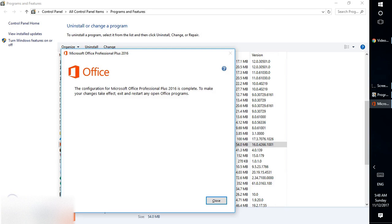The Office repair has been completed. As you can see on screen, it says the configuration of Microsoft Office Professional Plus 2016 is complete. To make your changes take effect, exit and restart any open Office programs.